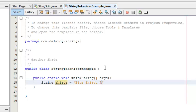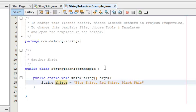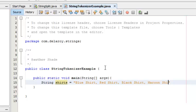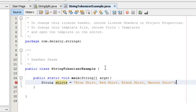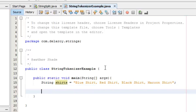I'm going to pass in the same values: blue shirt, red shirt, black shirt, and maroon shirt. That's fine. I'll close that up.